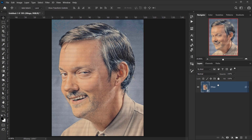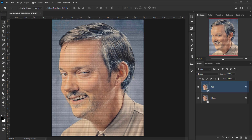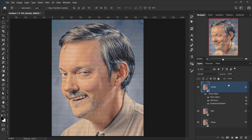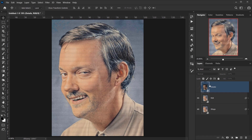Name the duplicate 'RGB', then create another copy and call it 'details'. On the details layer, delete the smart filters by dragging them to the trash, then hide that layer for now and go back to the RGB layer.